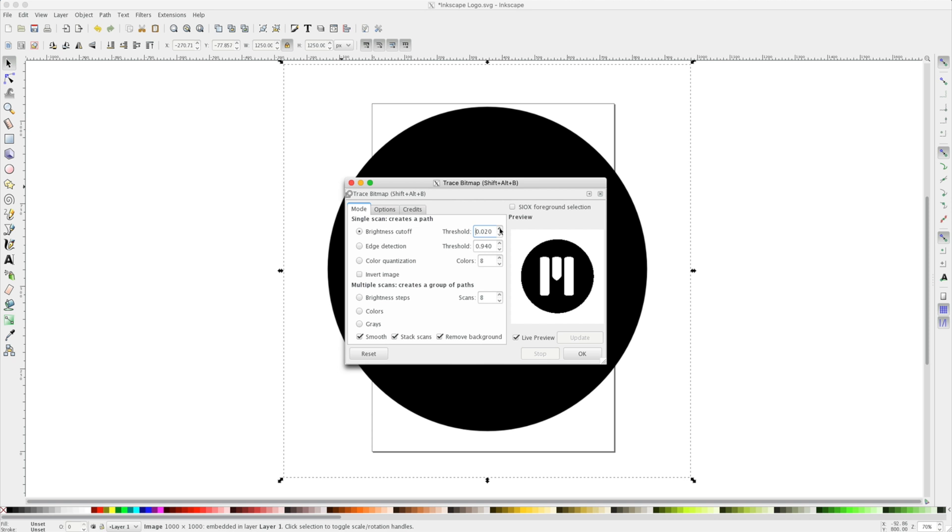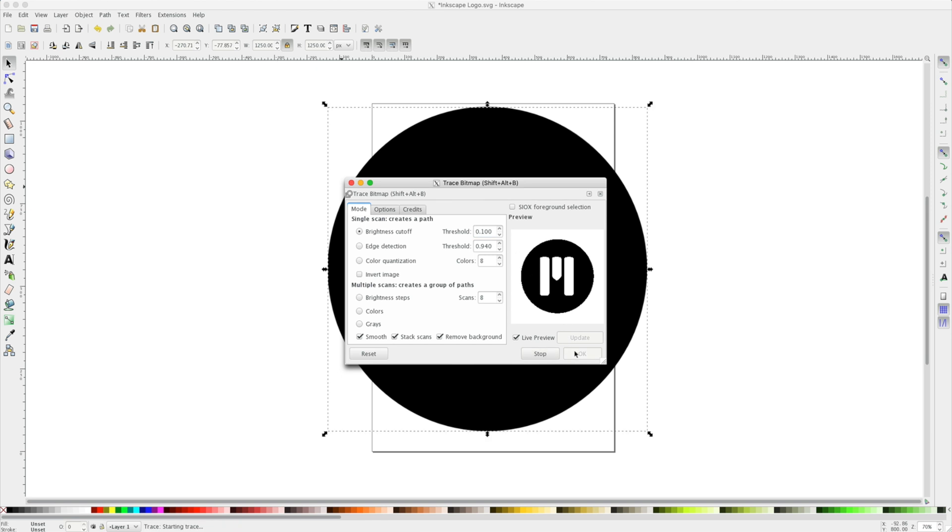I like to preserve as much detail as possible, so I'll choose a 0.1. I'll click OK and close my Trace Bitmap dialog box.